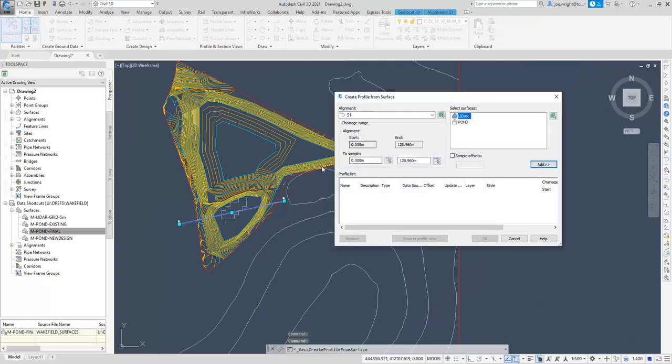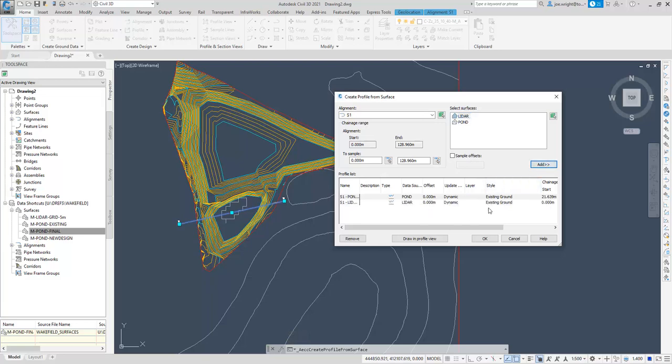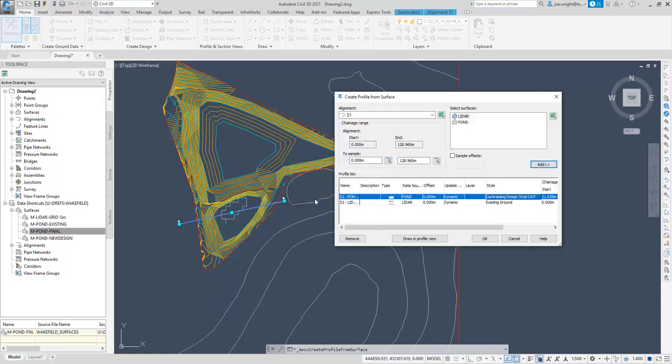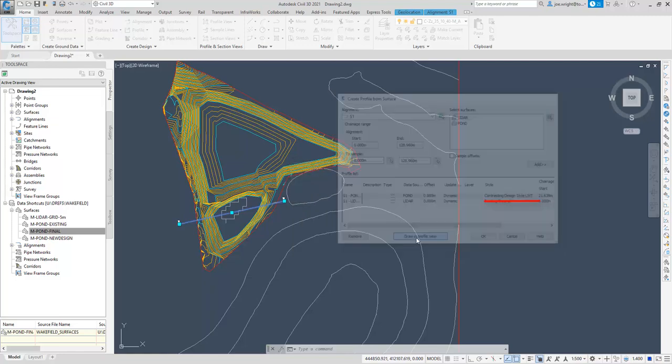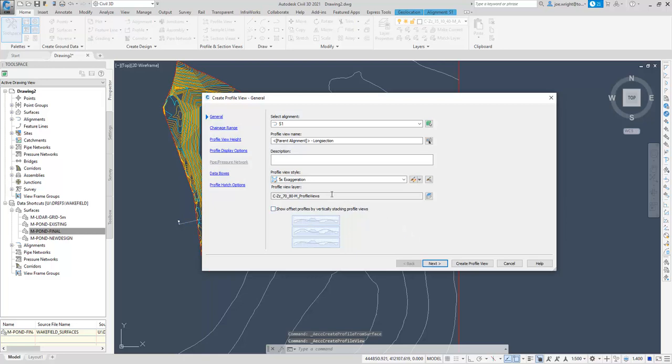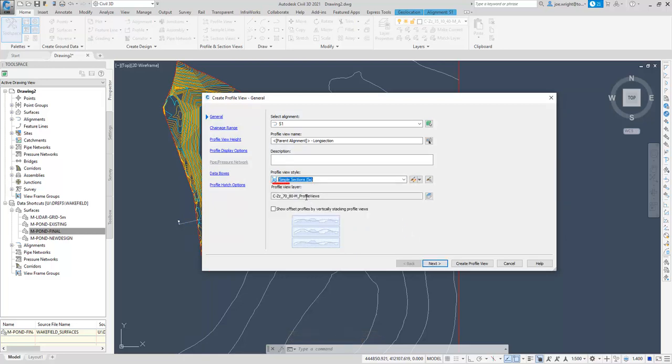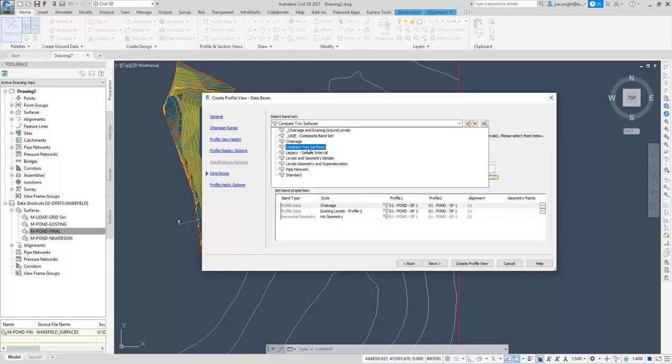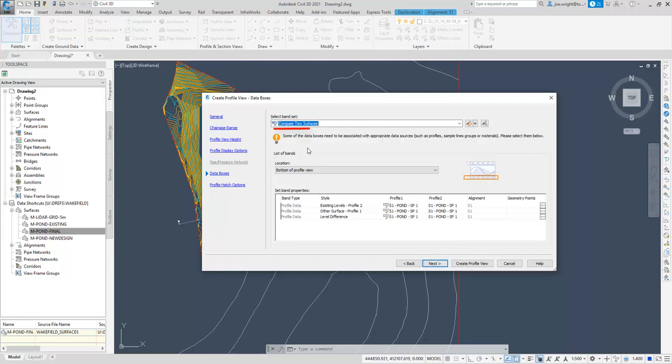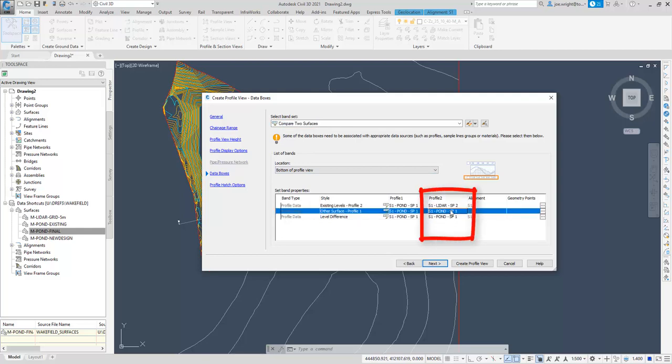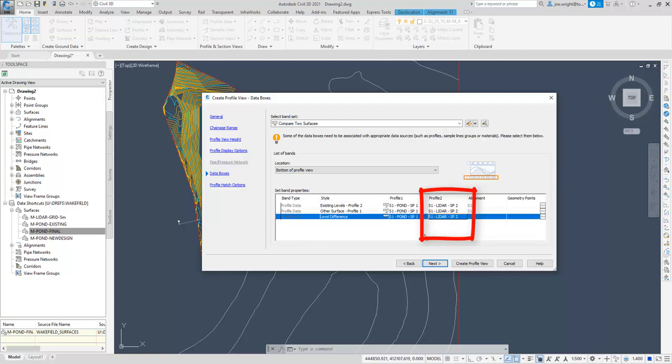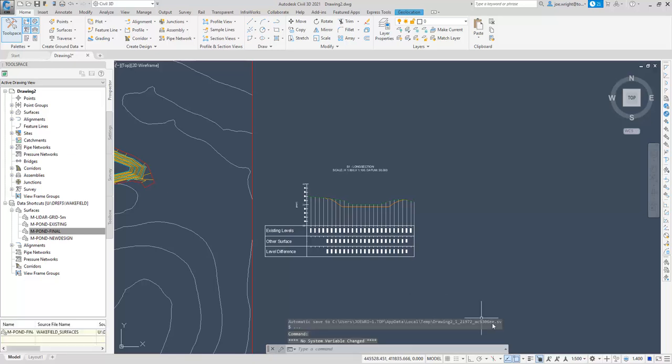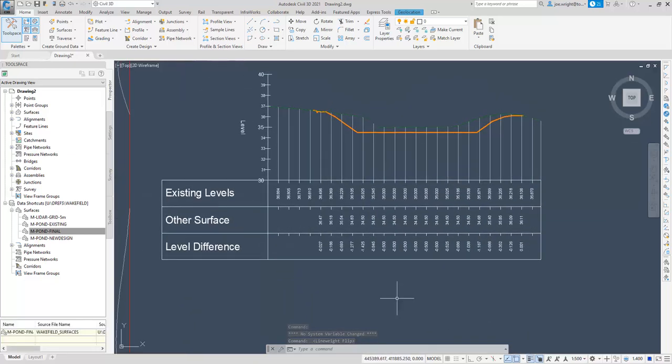Time for a profile. We have two surfaces, so I don't want them styled the same. I'll change the pond style to a contrasting style. Let's look for some more little things. A new profile style to match the sectional alignment and a new band set compared to surfaces. As with all the UKIE band sets, the second profile will always represent the existing levels. In this case, the LiDAR surface. A simple, effective surface comparison section. Nice.